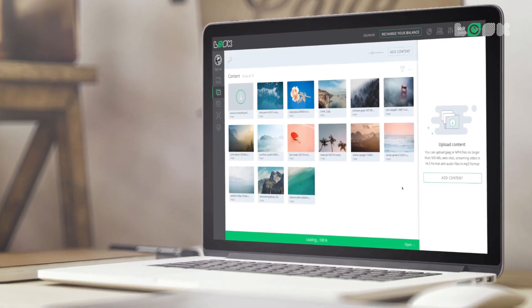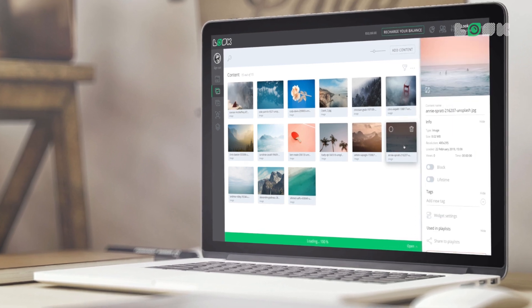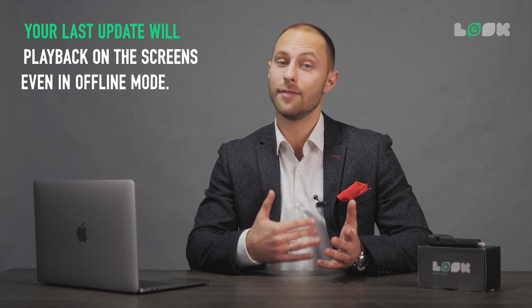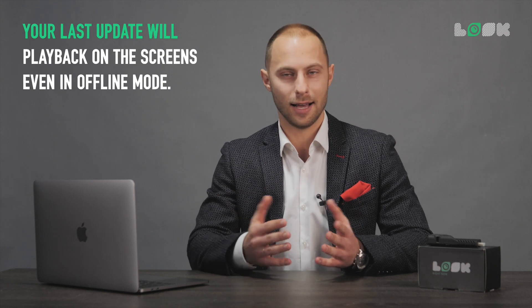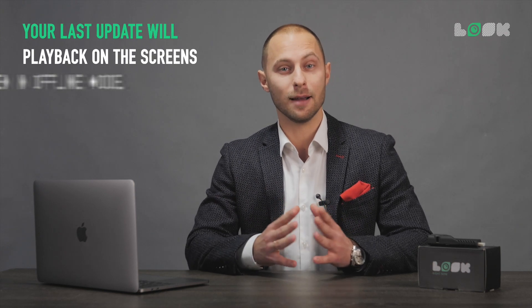Moreover, all the internet-independent content, like audios, videos, images or web archives, is stored directly in the memory of the players. That's why, even in offline mode, your screens will normally broadcast your last update.